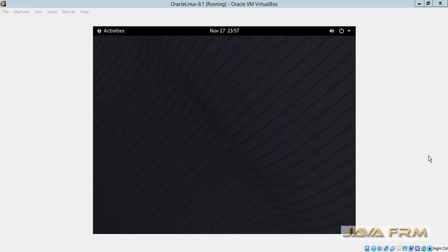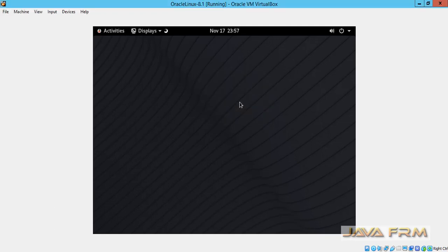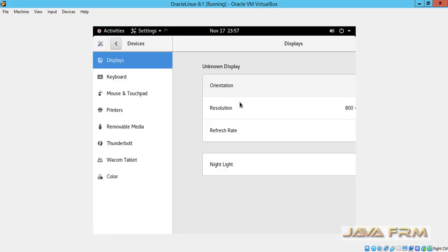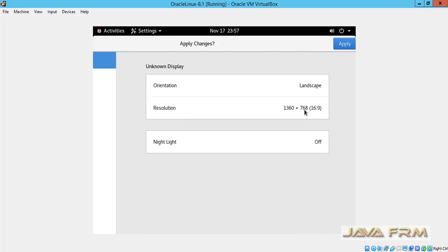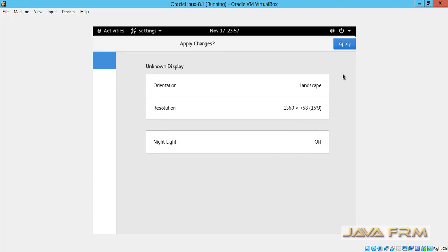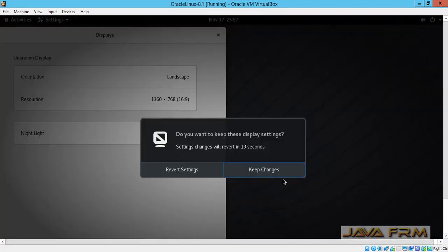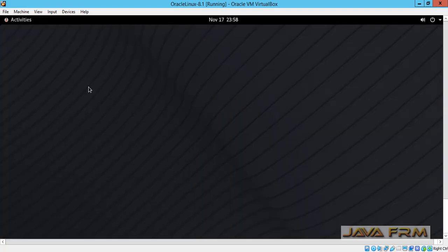Now I am going to start the computer. You can see that the screen resolution is not getting adjusted after restart, so I am going to adjust it manually. This screen resolution adjustment is a temporary change only — after guest additions installation, the permanent change will be reflected. Now you can see that the screen resolution is getting adjusted.